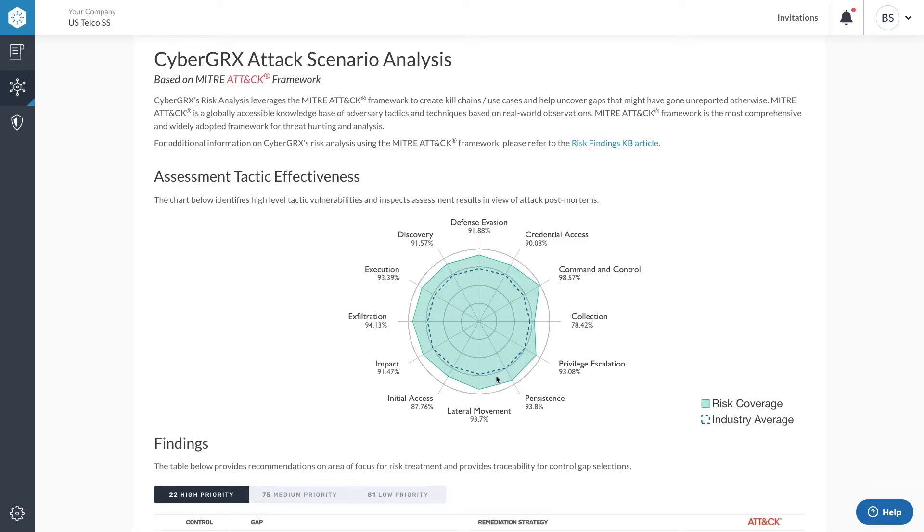Additionally, the average effectiveness across that vendor's industry is represented by the blue dotted line so you can see how your vendor compares relative to others in their field.